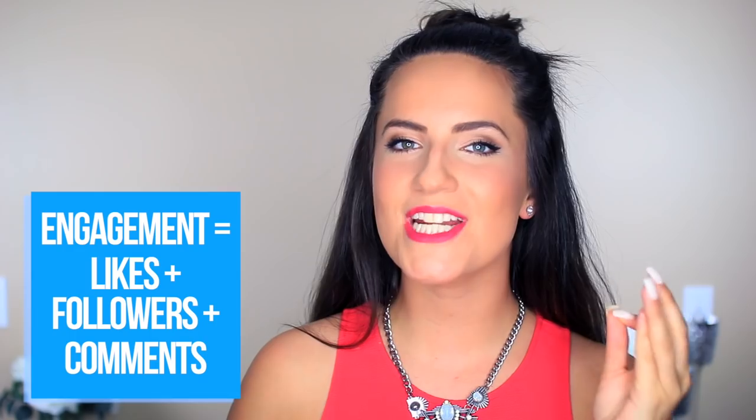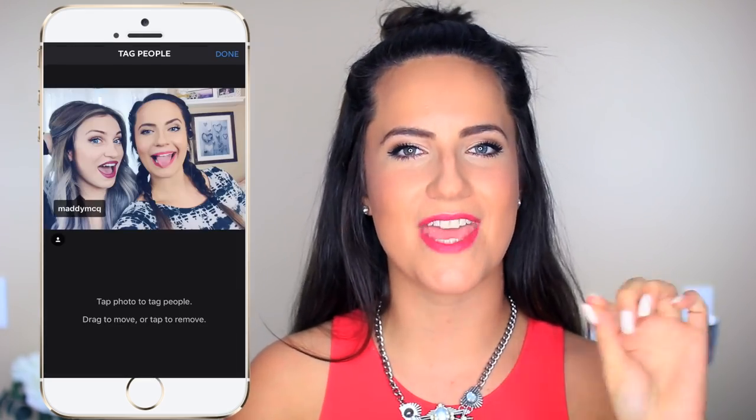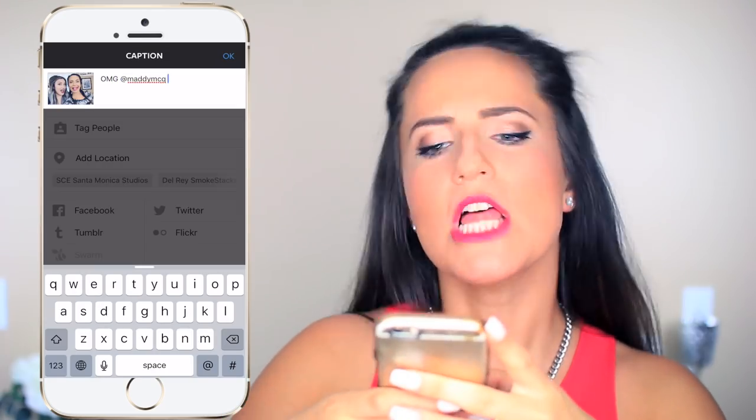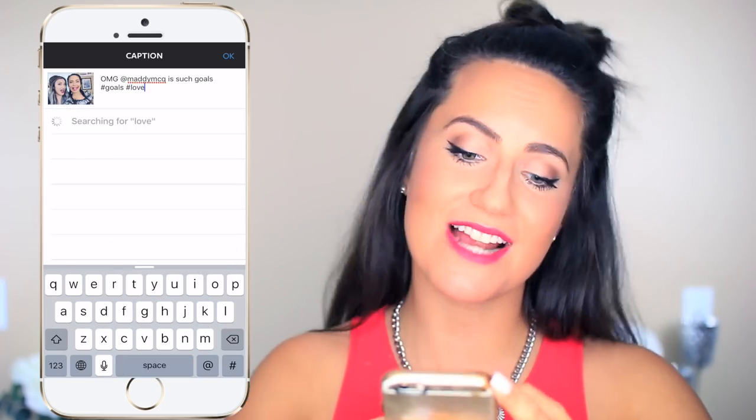This next hack is for increasing audience engagement. According to Sprout Social, mentioning an Instagram handle in the caption of your photo actually increases engagement by 56%. So say you want to post a picture of you and a friend — instead of just tagging them in the photo, you also want to figure out a way to mention their handle in the caption. Something like: 'OMG, @MaddieMcHugh is literal goals. Am I right? Hashtag goals. Hashtag love you.' It's as easy as that.